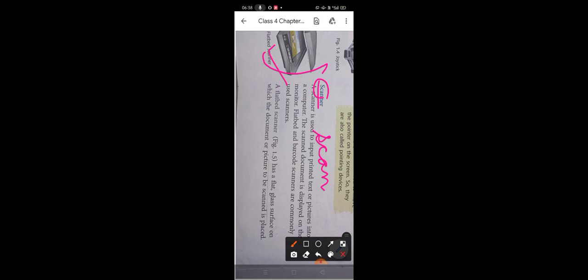Our next device is the scanner. It is used to scan. Whenever you have any text written or any picture — in your book, notebook, or anywhere — if you want that text or picture in your computer, you first need to scan it. When you scan the document using the scanner, it gets scanned and displayed on your monitor.